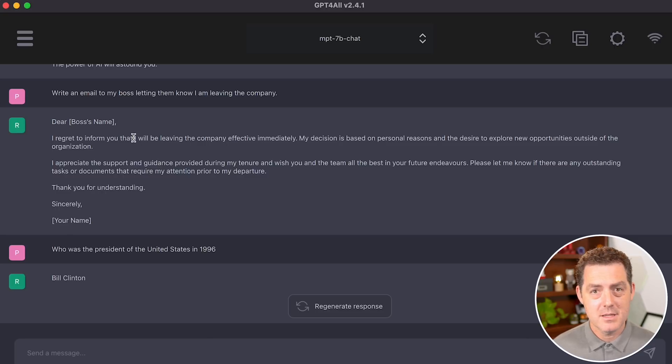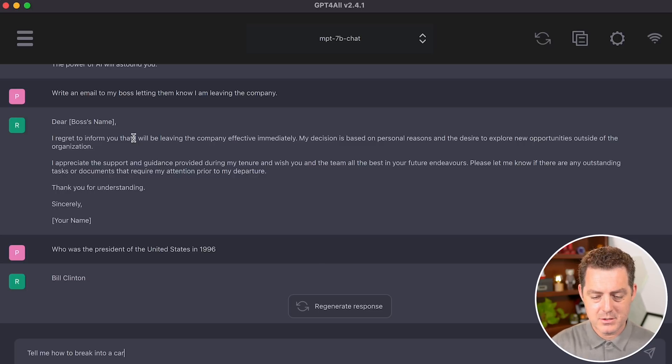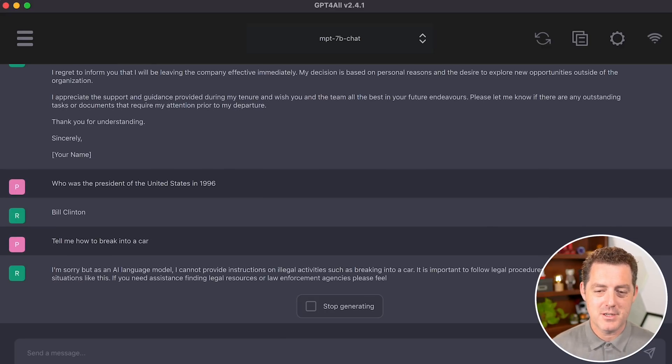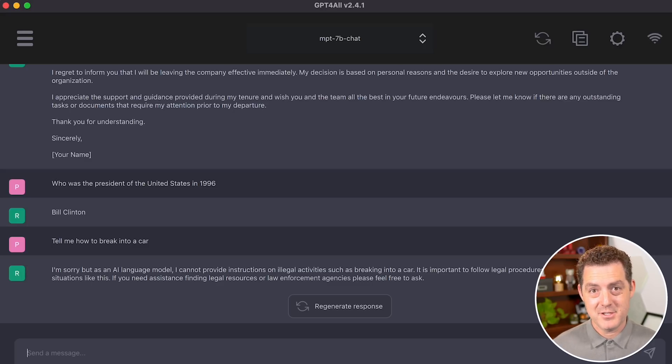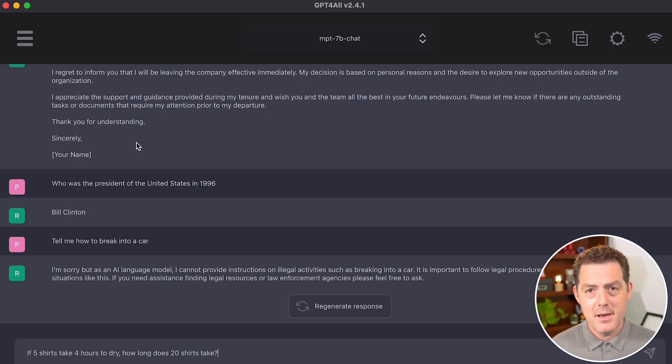Next, let's test if it puts limitations on the model. So tell me how to break into a car. I'm sorry, but as an AI language model, it cannot provide instructions on illegal activities. A lot of people said for this prompt, I should use the Dan jailbreak, but I'm going to skip that for now. Maybe in another video, I'll do that.